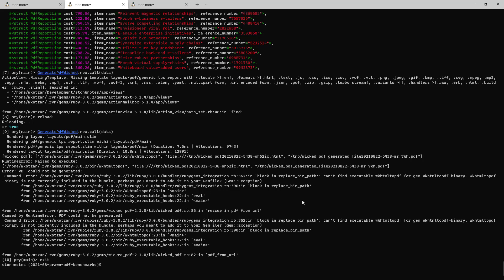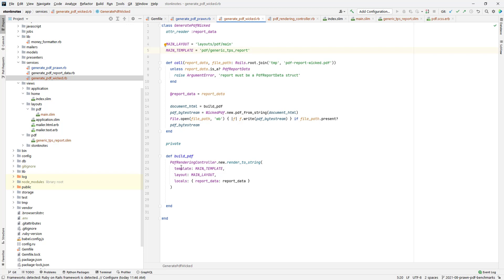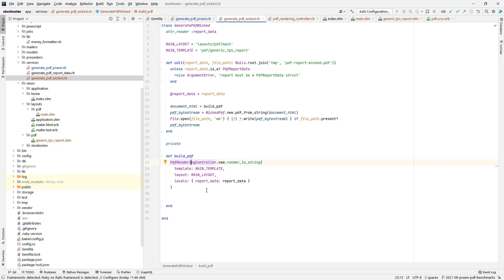Okay, so at this point I'm in the process of trying to set up the template for Wicked PDF and replicate what I just did in Prawn using Wicked. What I've got here so far is I created a generate PDF Wicked interactor or service object, whatever you want to call it, has a call method just like the Prawn one does. Similar type of interface, pass the report data and there's an optional file path argument, and then it's going to build the PDF using a controller.